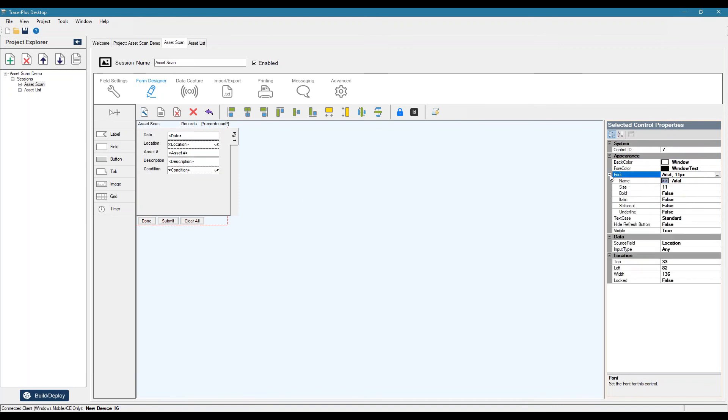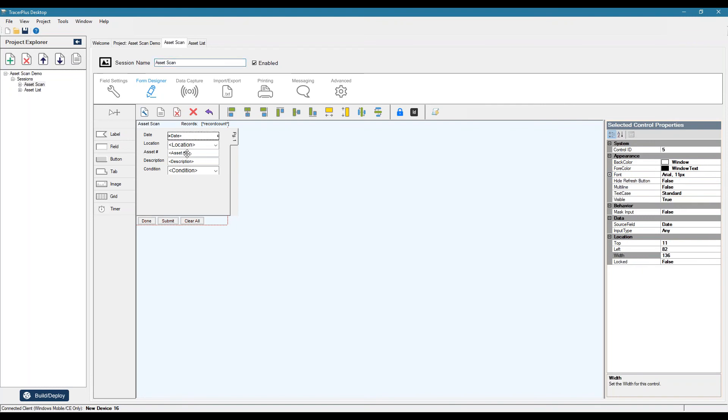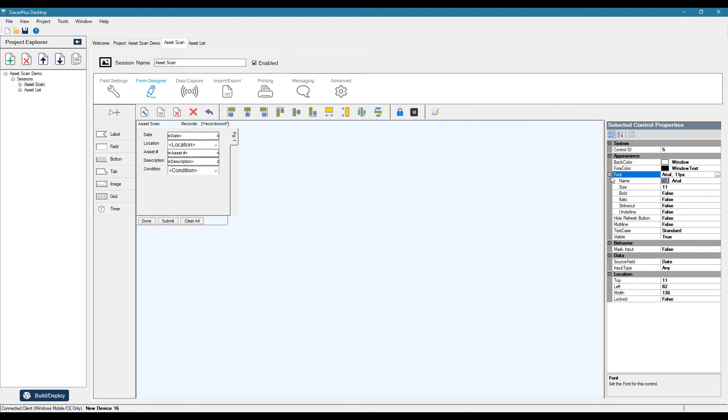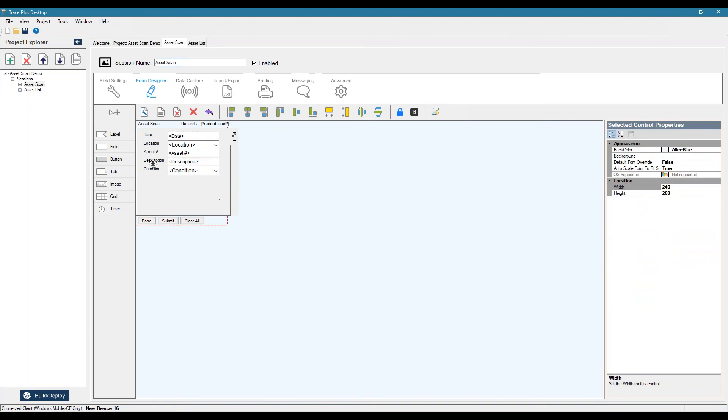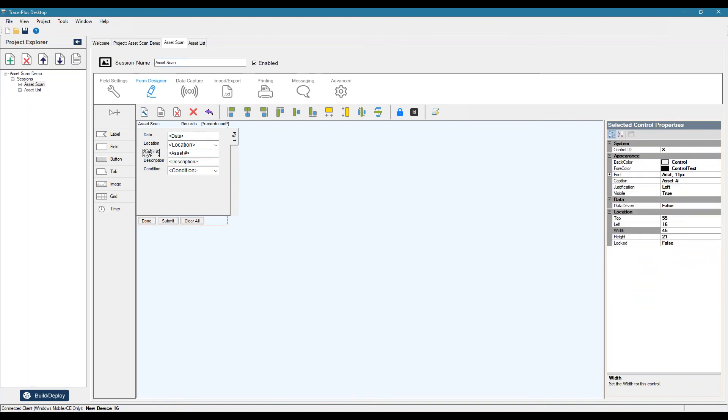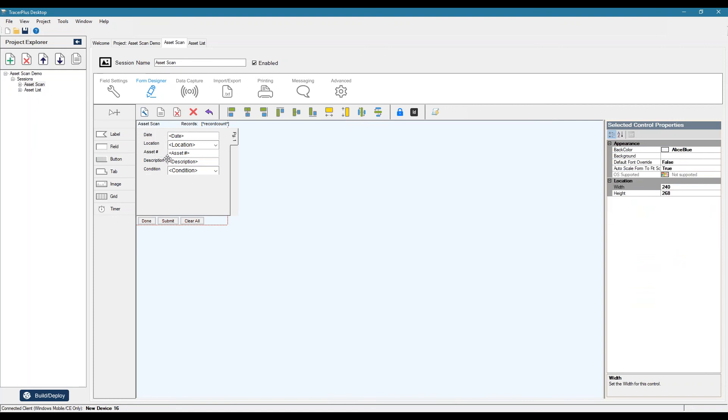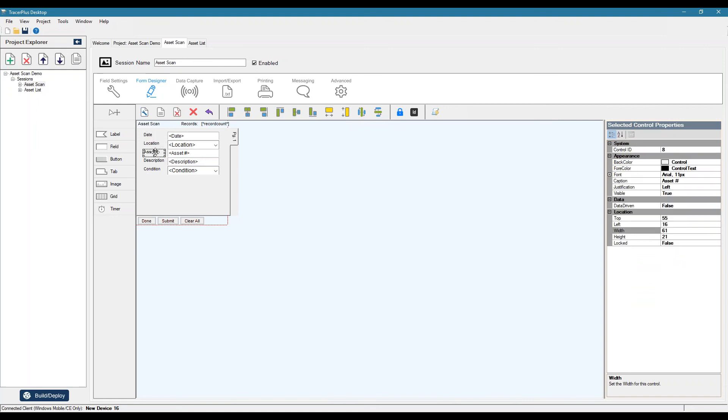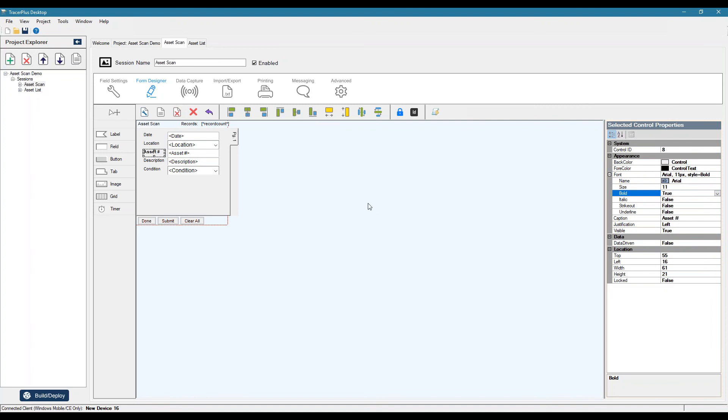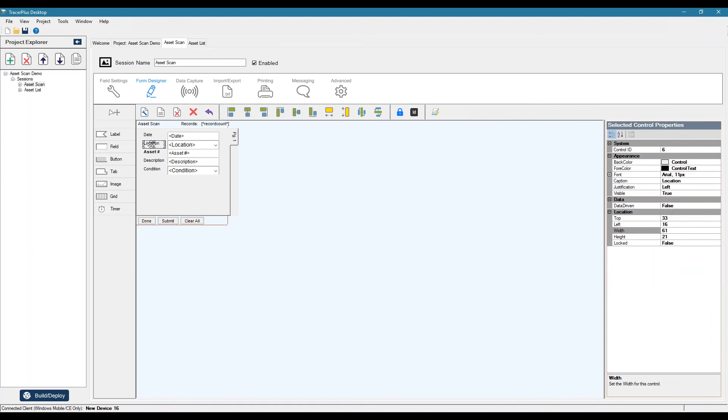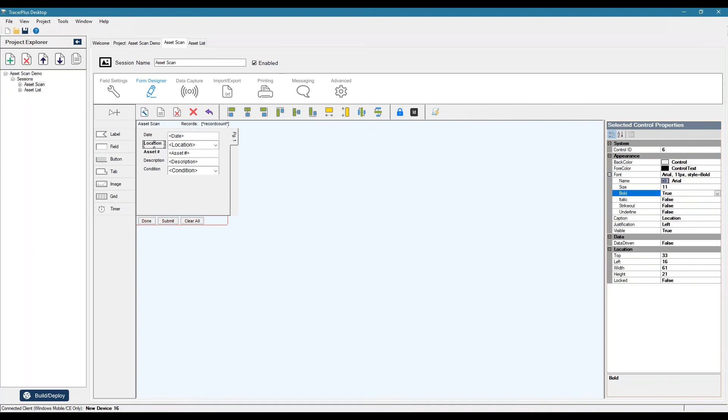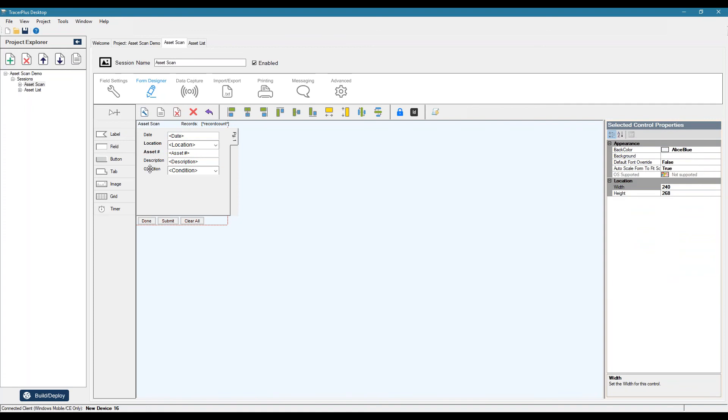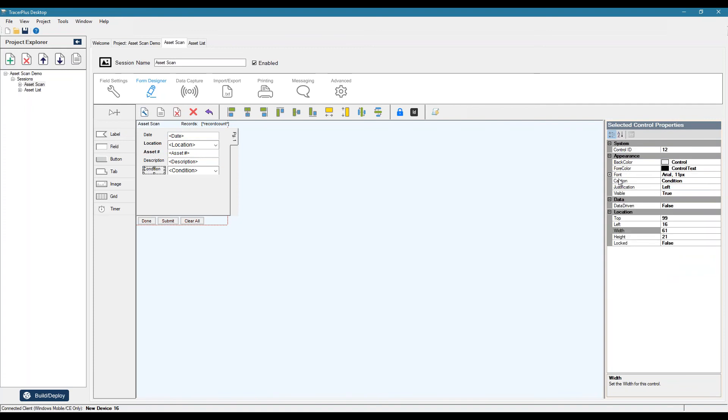We can change font sizes. We could make things bold. Another thing I can do is make everything the same width. So if I highlight multiple controls based on the first control you selected using our alignment tool, we'll size all of these selected controls to that width. So maybe we want a bold asset number and location.